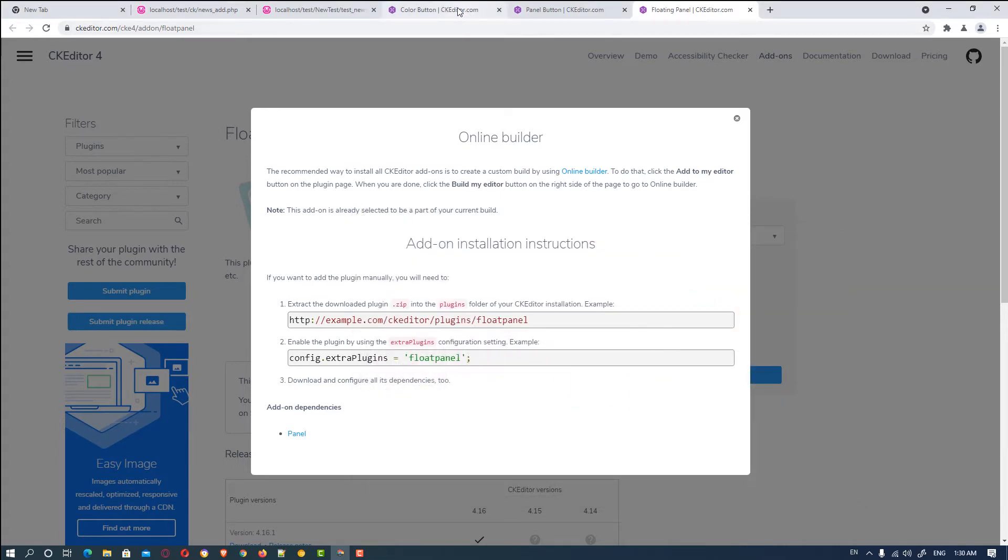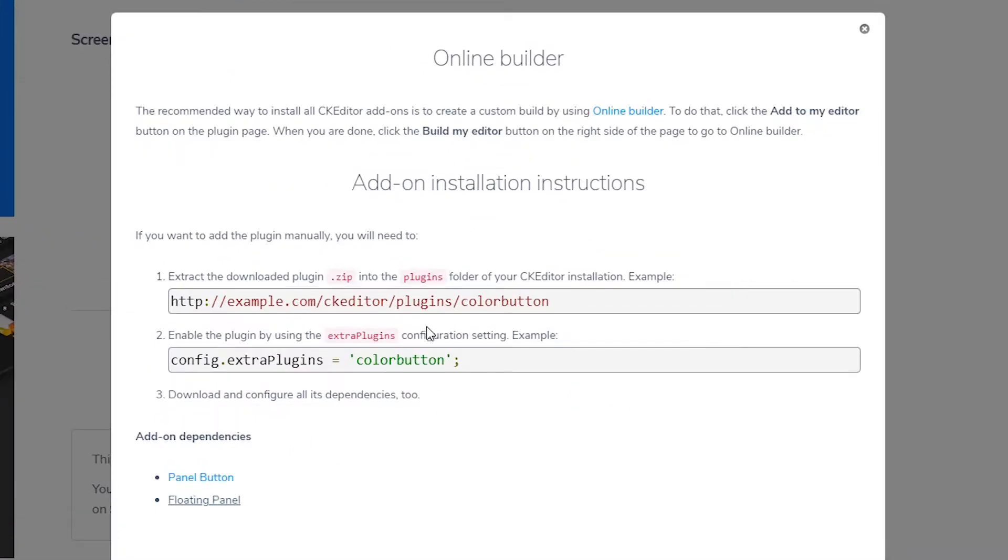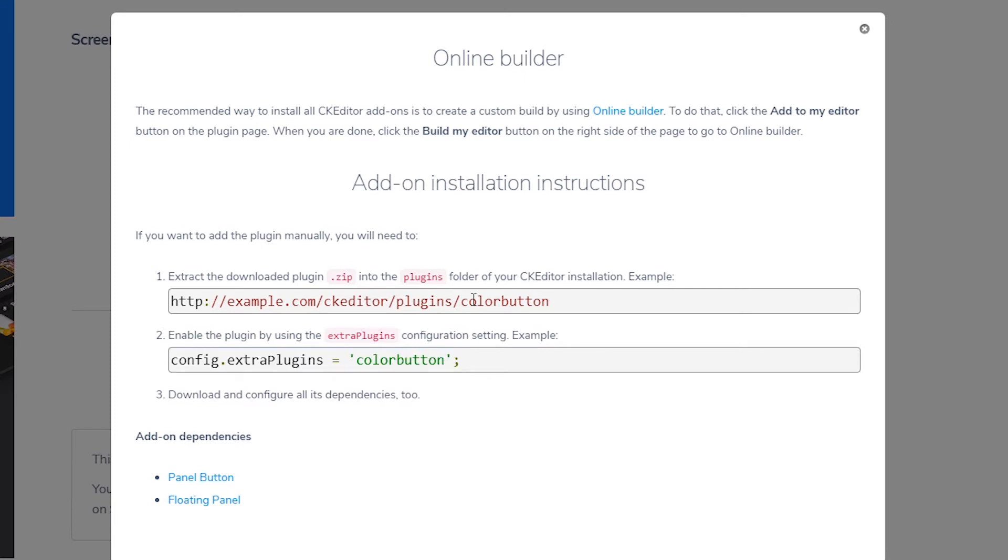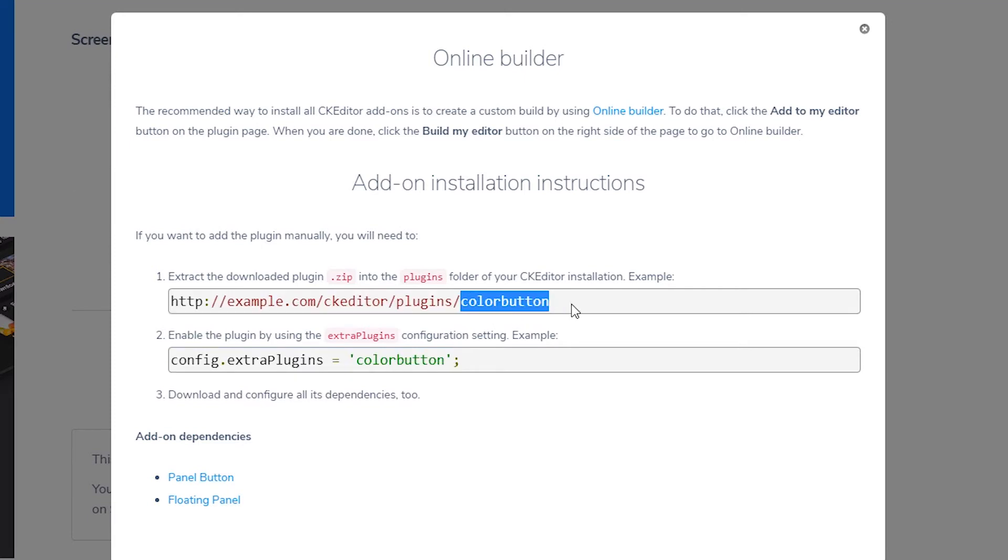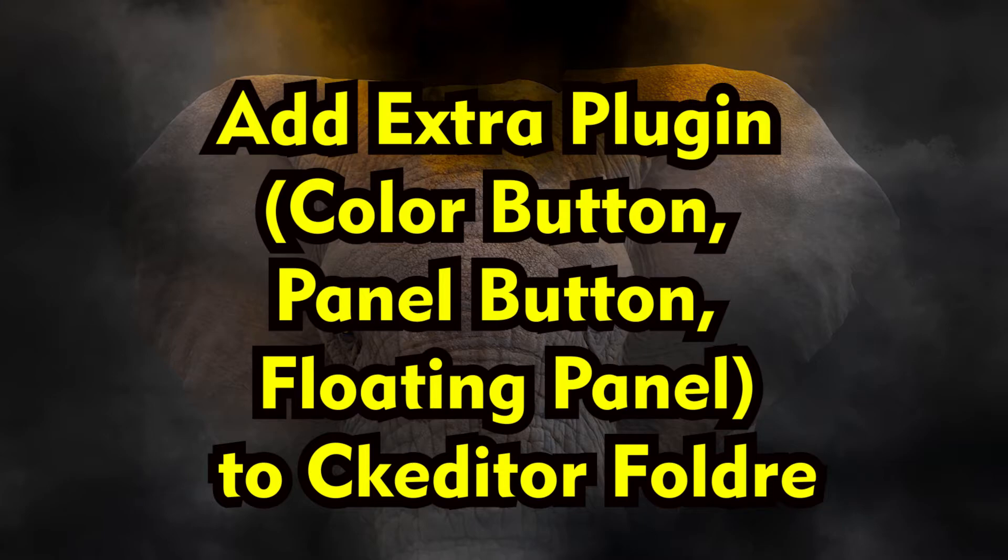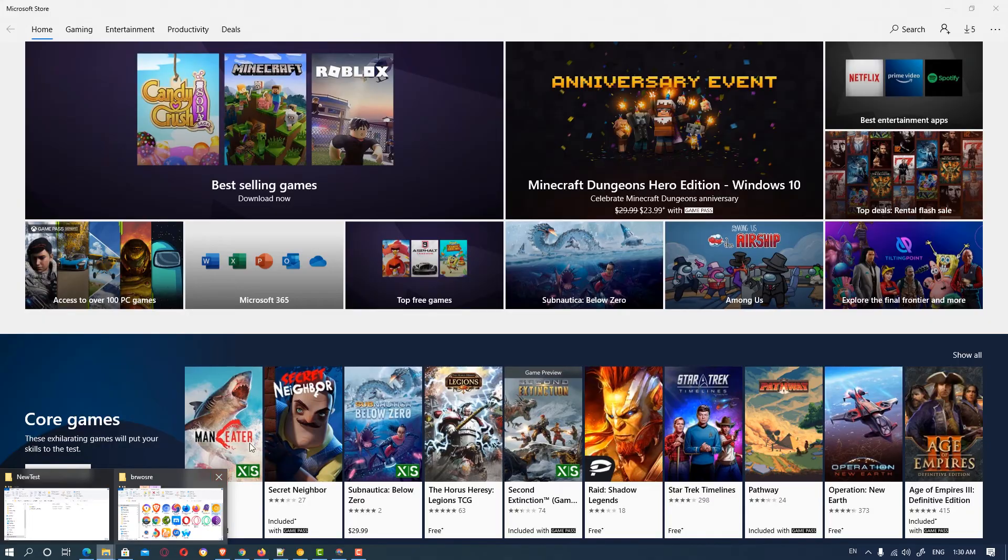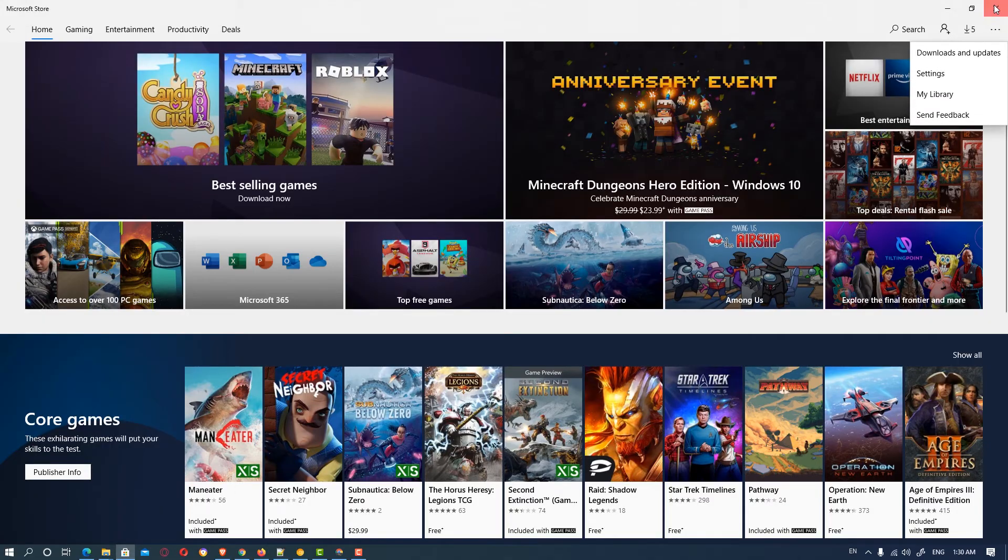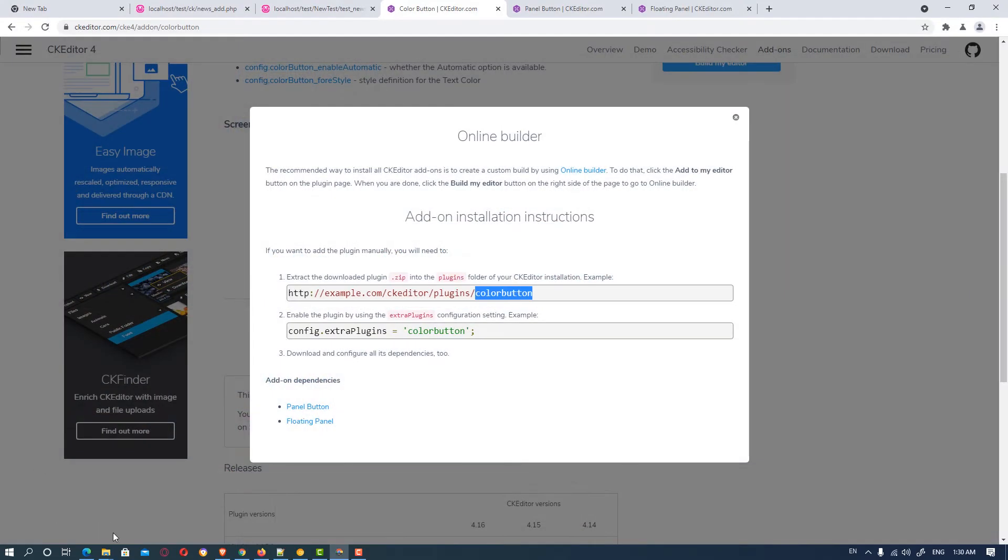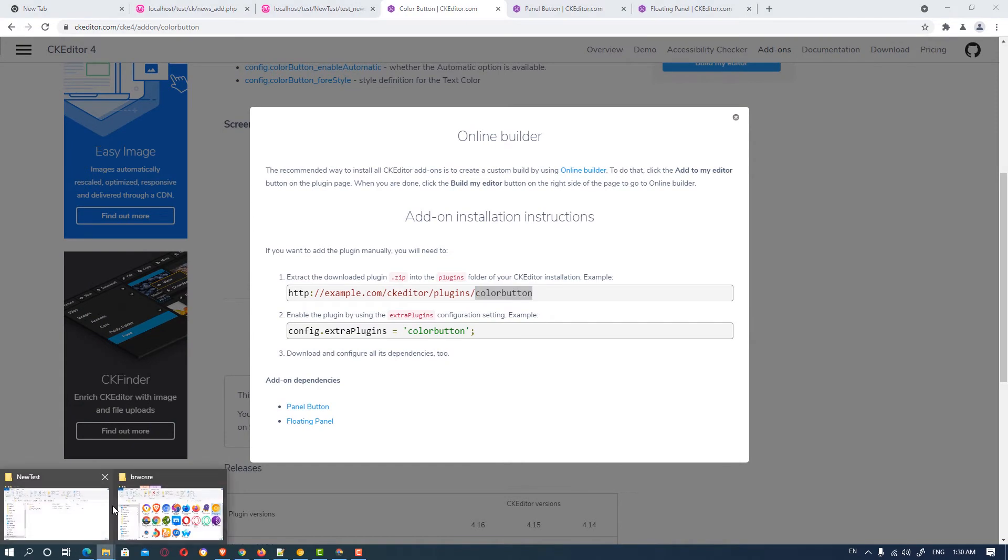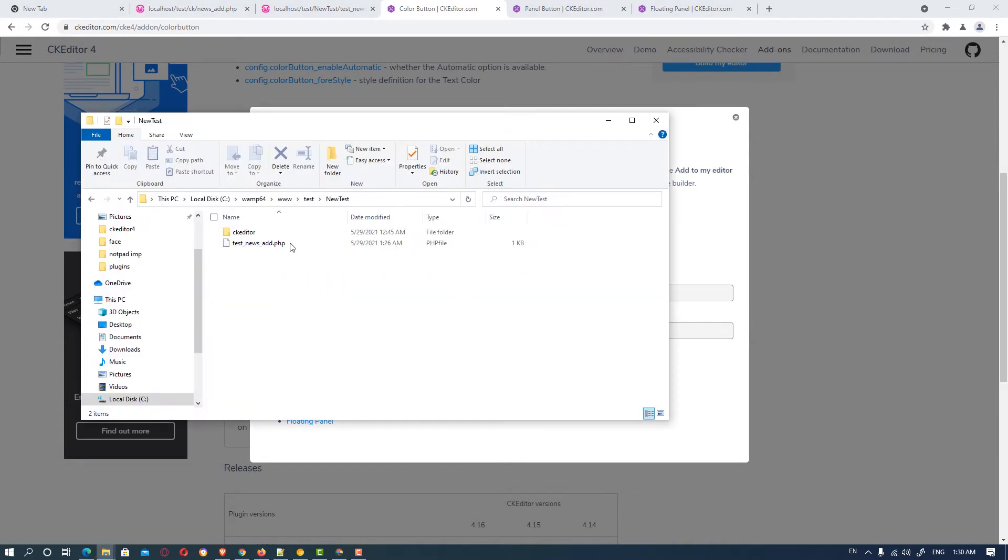So here is our color button plugin. We want to add this to our PHP file or HTML file. And we add this plugin to CK editor plugin folder. So we just go to, here is our test news add and here is our CK editor folder.